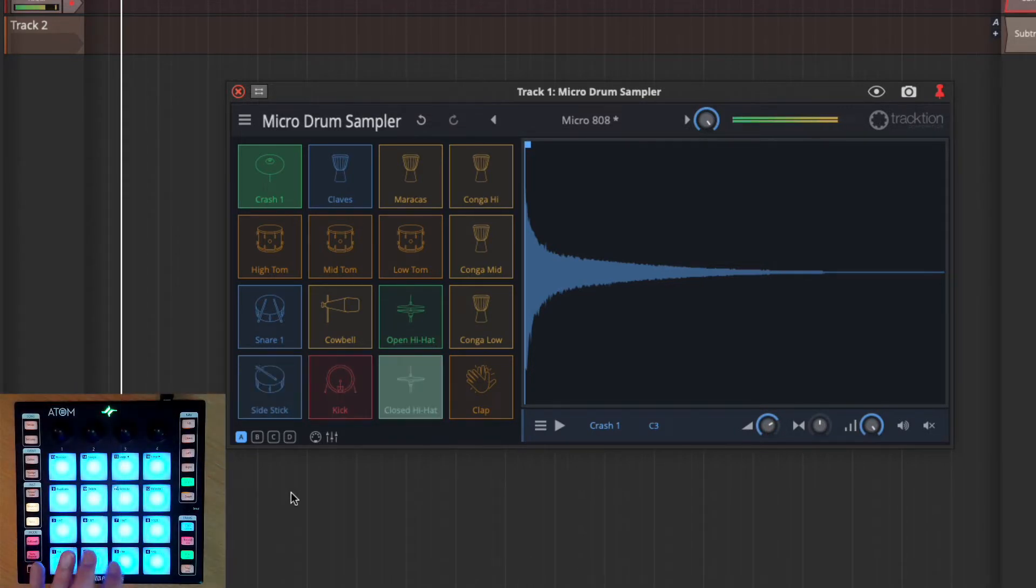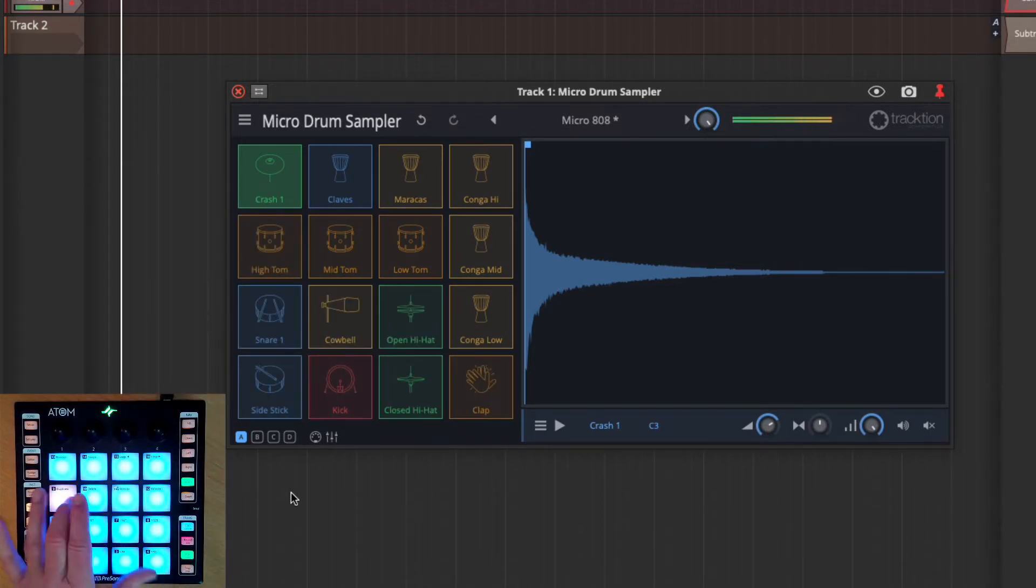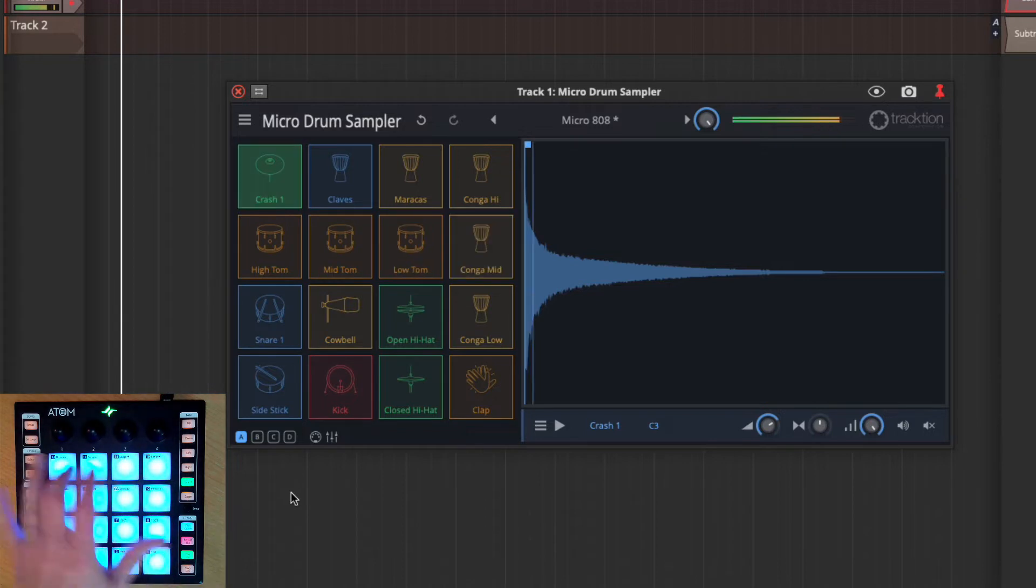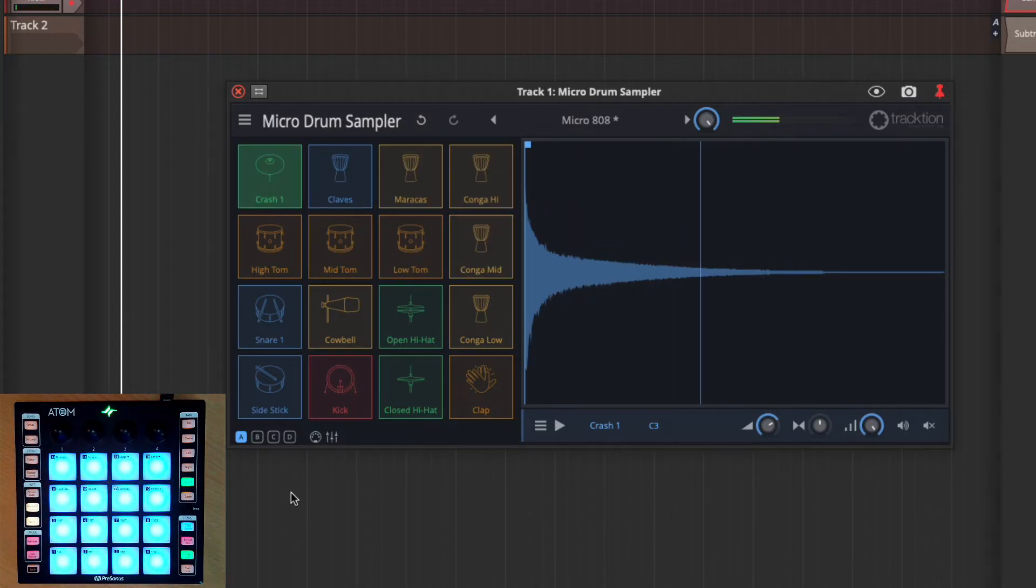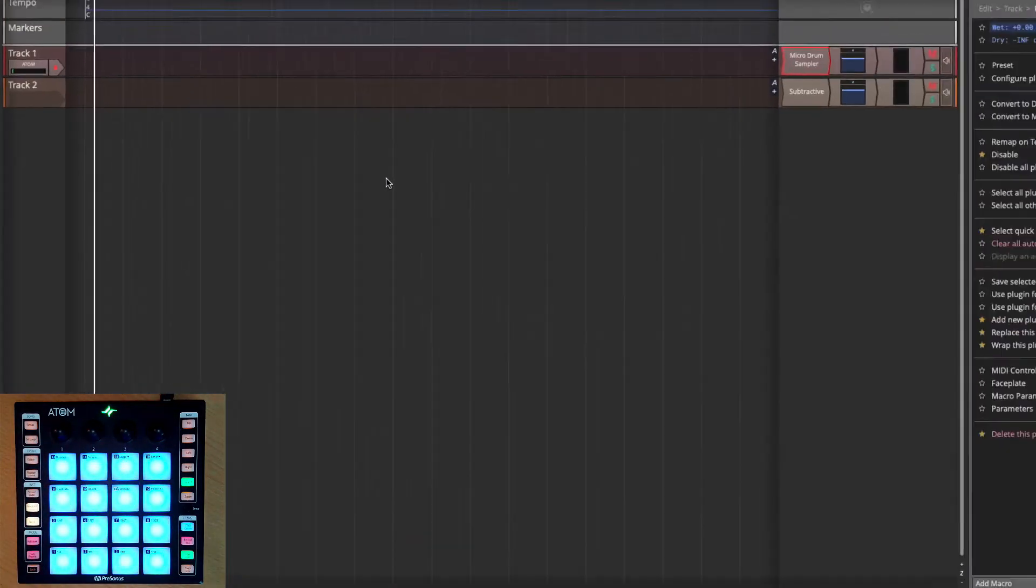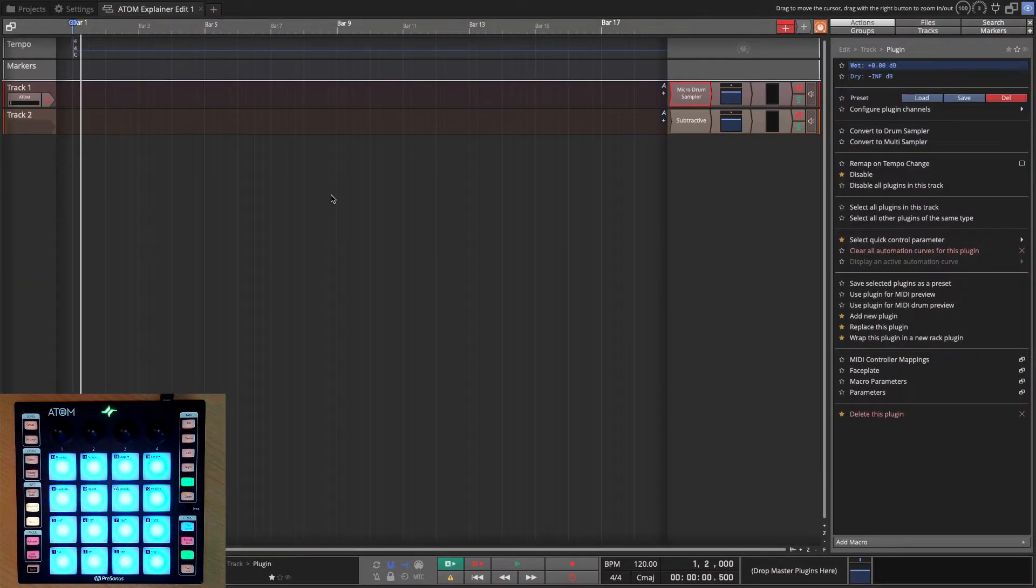Now here's all our drum sounds. So those are the basics to get that working.